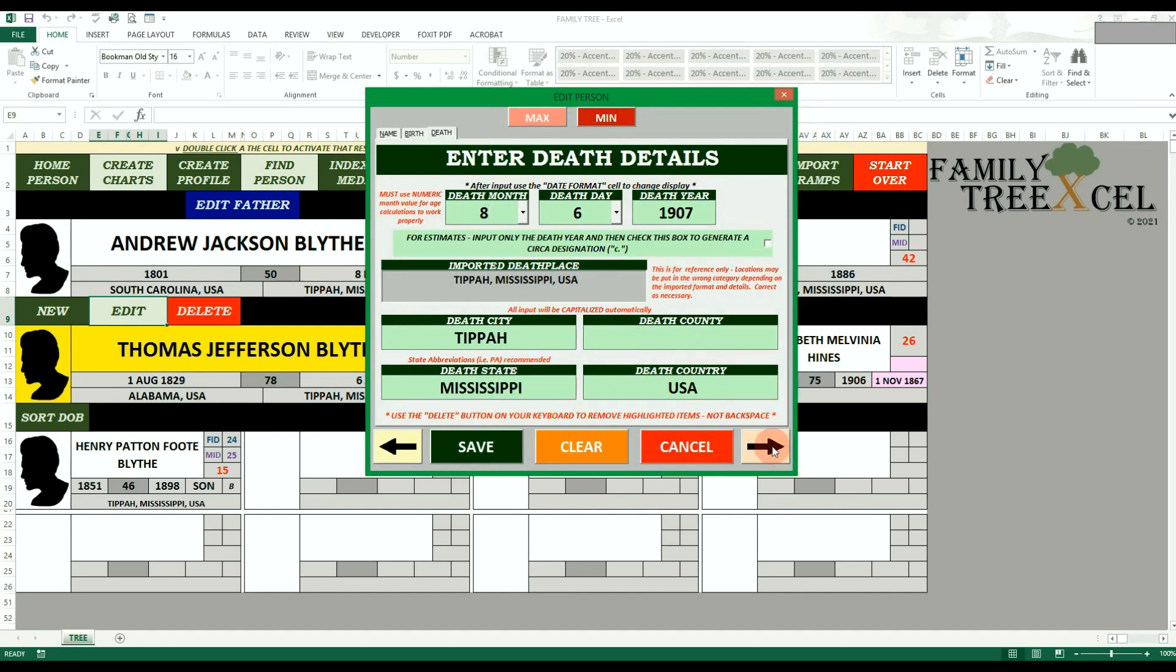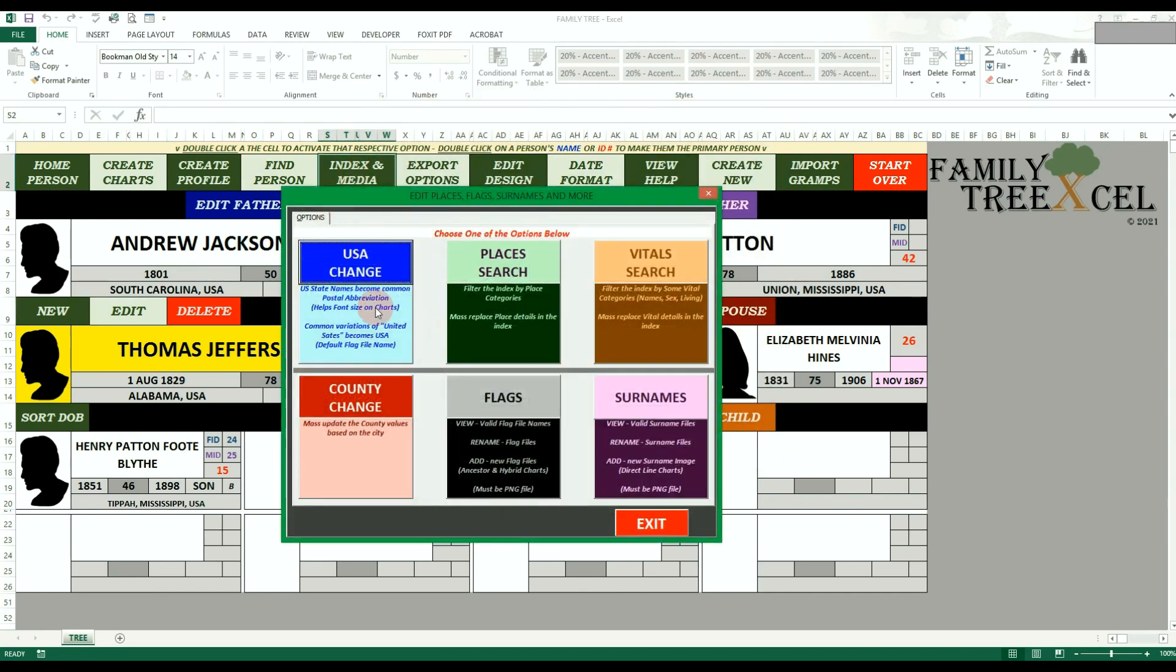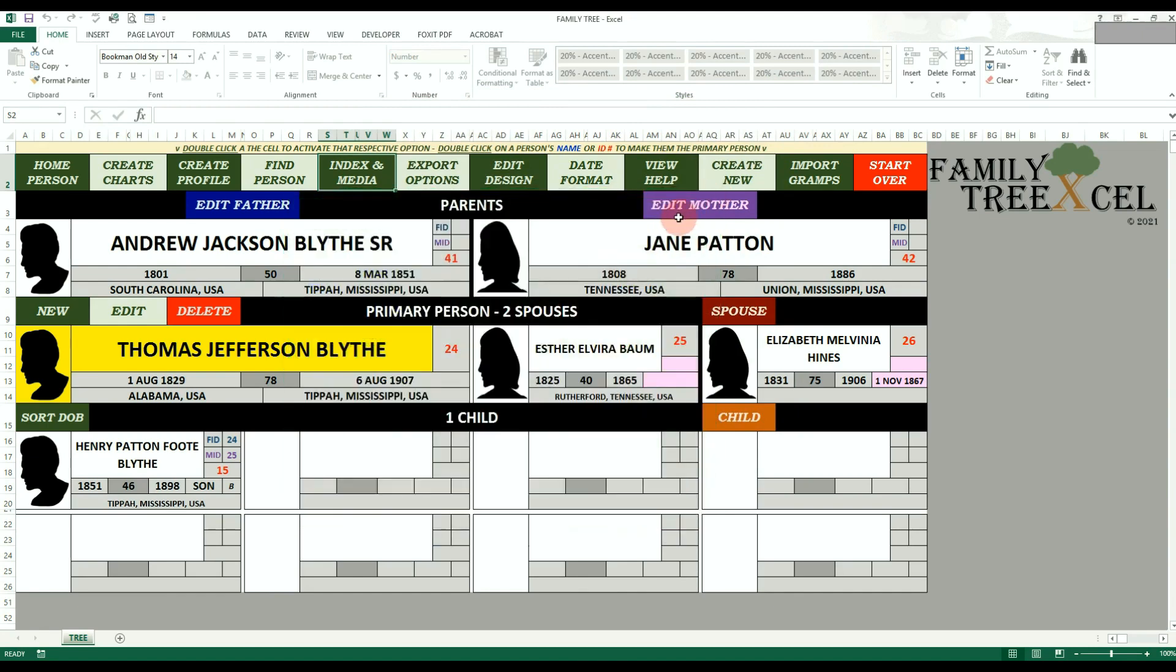See the Tree Options Help video on how to do mass updates for places, and the Image Help video for details on how birth country flags work on charts.